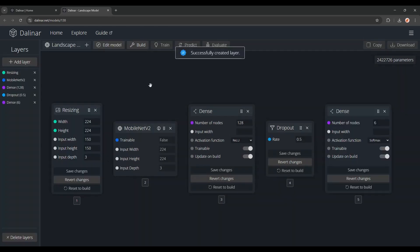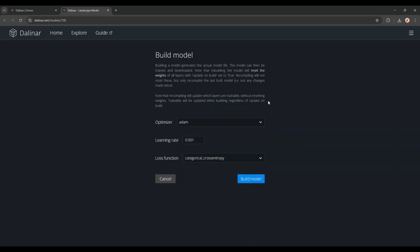Now that we've added all the layers that we're using, I'm going to compile this model, by going to build. You can check out some of these optimizers and loss functions, I'll keep the defaults, and go ahead and build it.